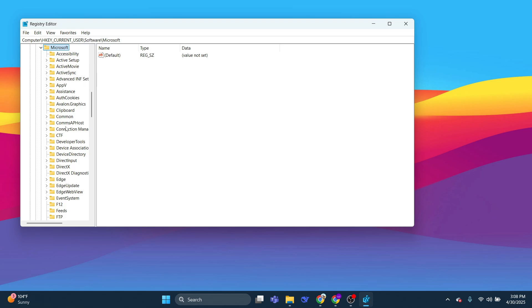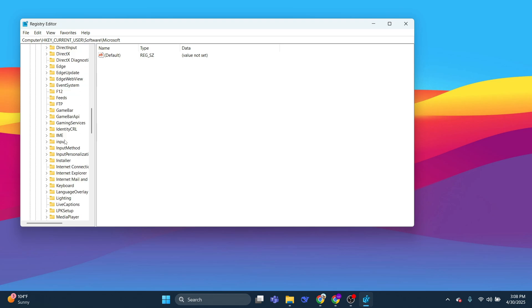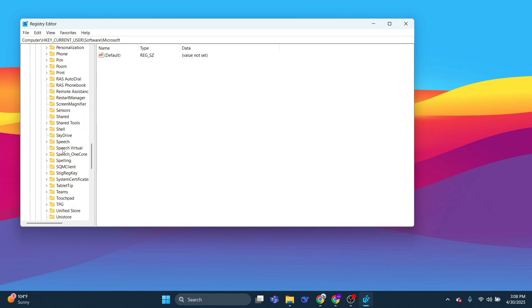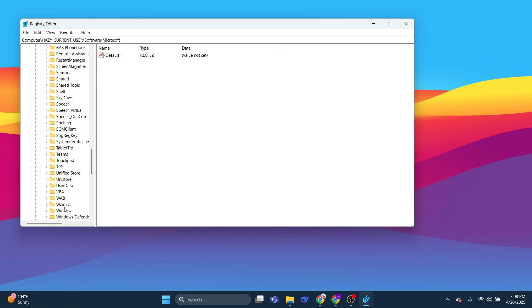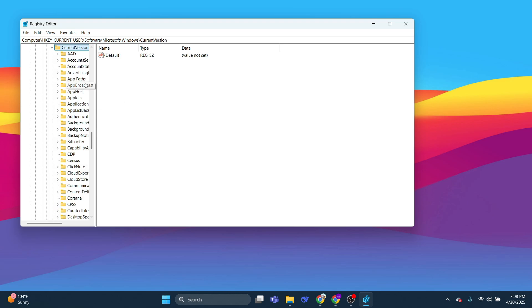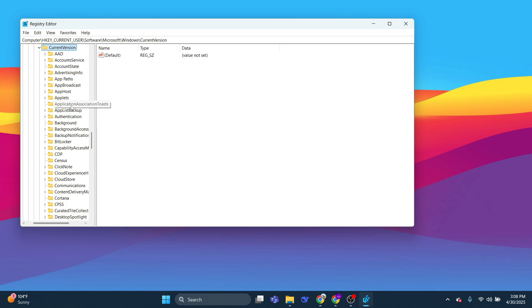Then scroll down again until you see the Windows folder, and we're going to expand this like so. Then expand Current Version, and in here you need to find a folder called GAME DVR, which is this one here.